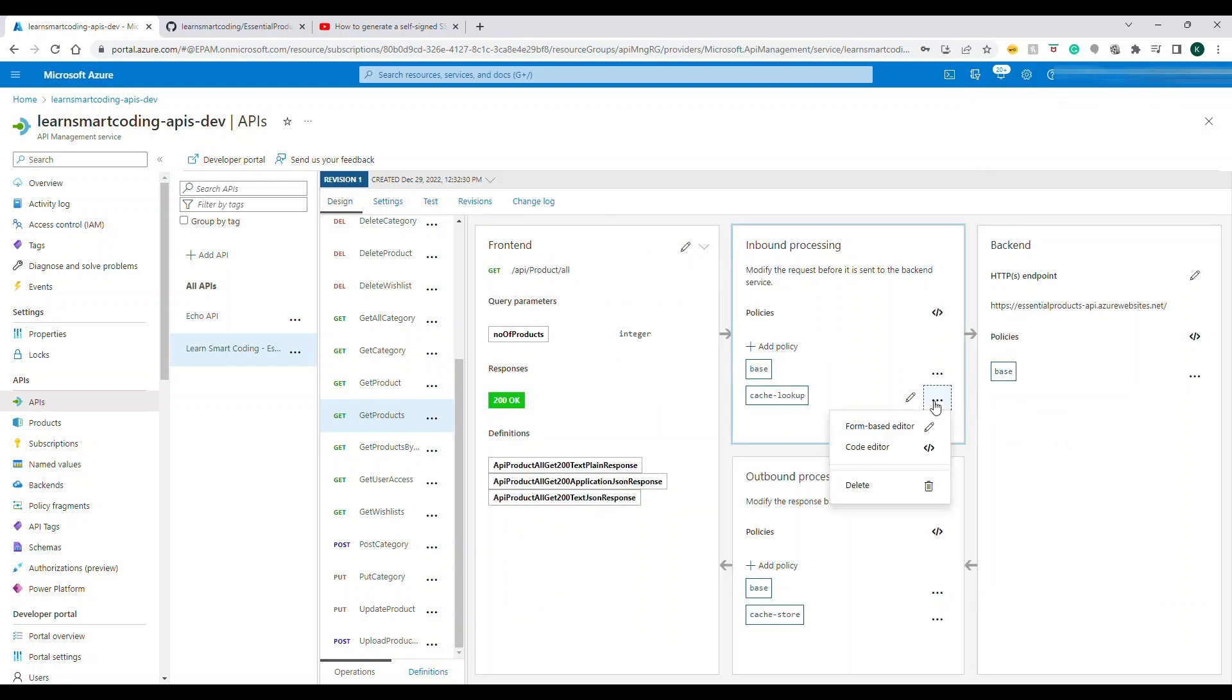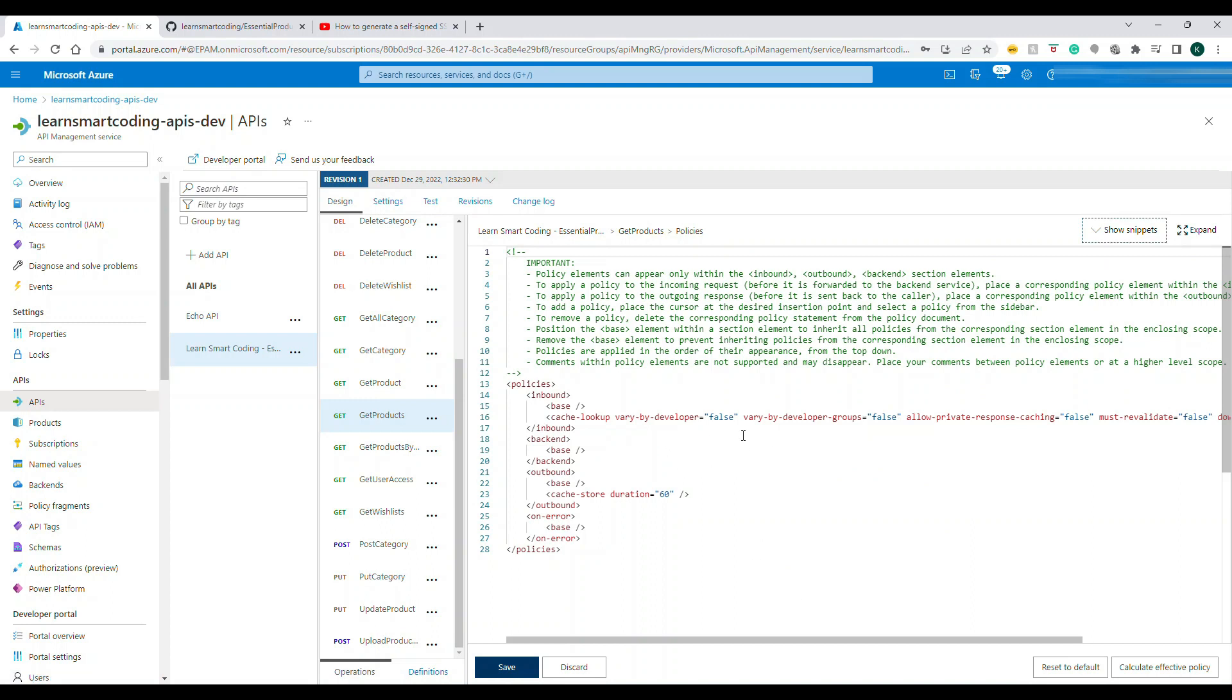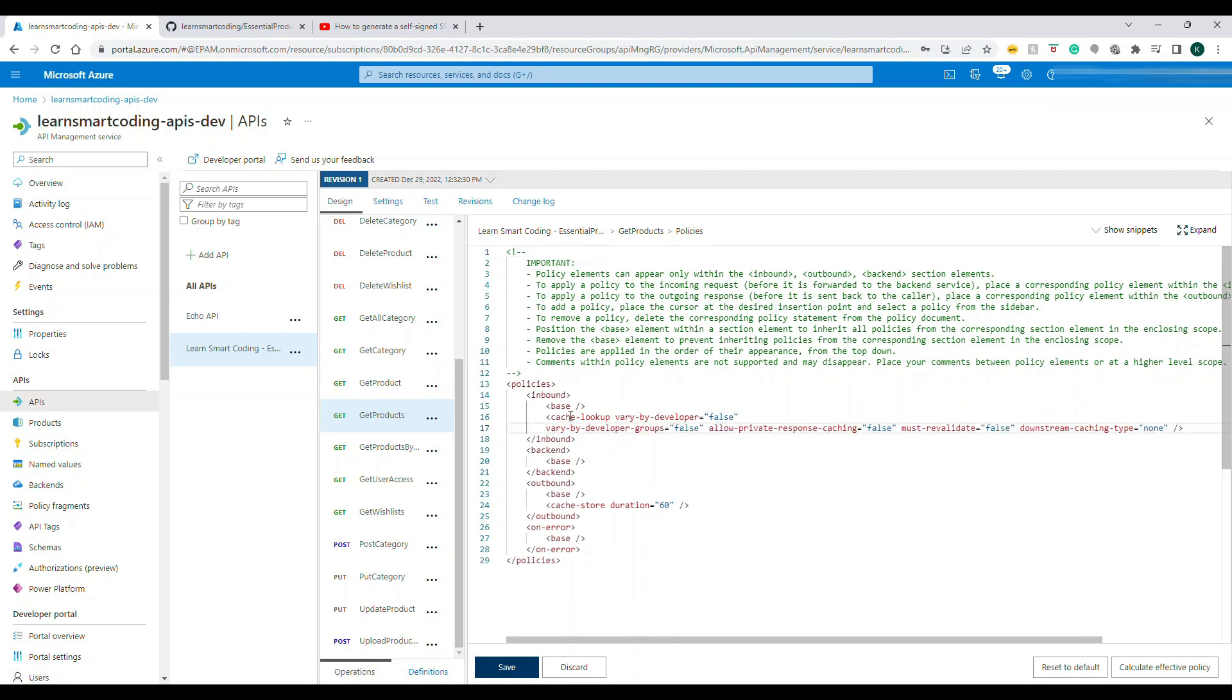If you click on code editor, you can see the policy here. So basically it says it's adding the cache, cache lookup vary by developer is false, and everything is set to false so that it evaluates properly.